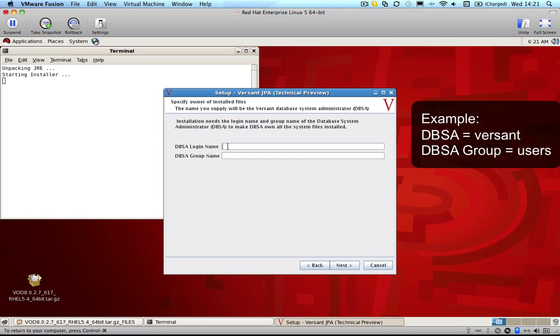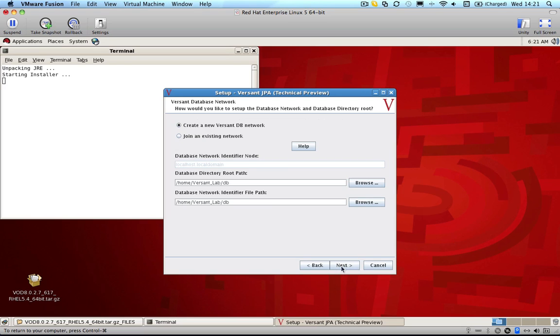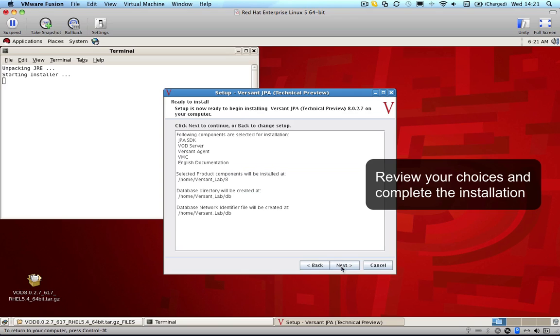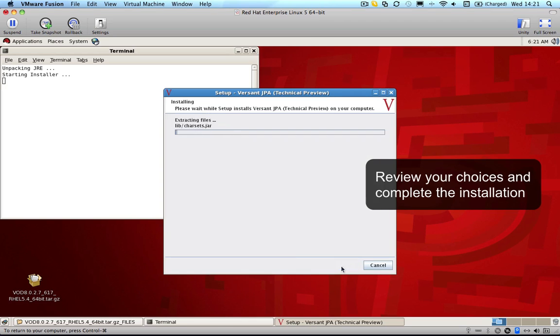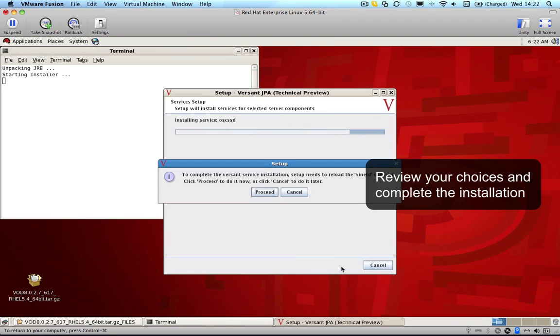For the database system administrator I'm going to use the user versant and the user group users. Click on next, next again, and that completes the installation.